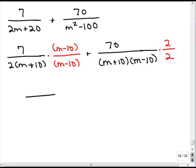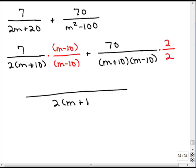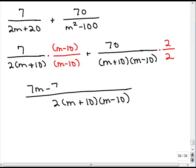Now it's all over a common denominator — each fraction has the same denominator — so I can put them all over 2 times m plus 10 times m minus 10. In each numerator I need to multiply, so I have 7 times m minus 10. I'll have to use the distributive property: that's 7m minus 70. Plus, in the second fraction, I have 70 times 2, which is 140.